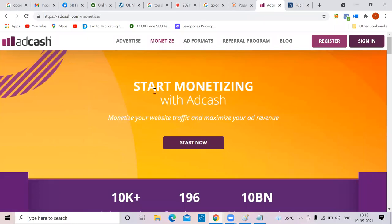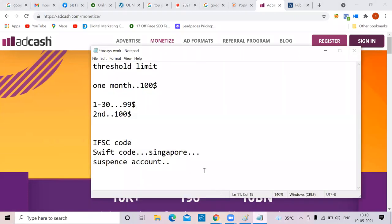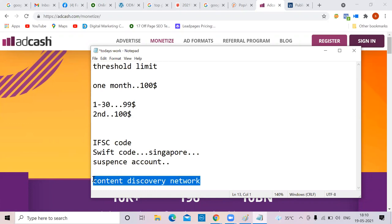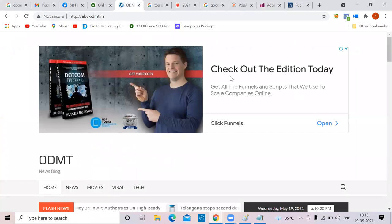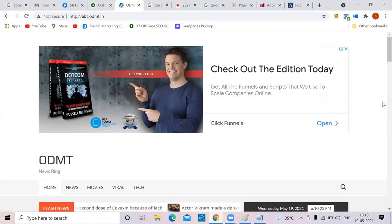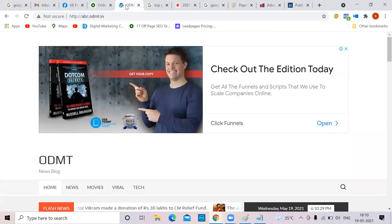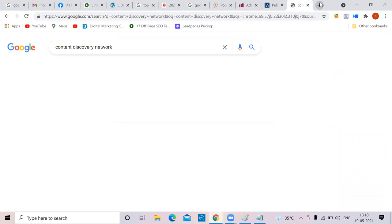If you have a blog, either monetize with Google AdSense, or if not eligible use these AdSense alternates. Apart from those, there is one more thing called content discovery networks. If you try to run PopCash and InfoLinks alongside Google AdSense, your AdSense account will get banned. Don't practice that. Now let me explain content discovery networks.